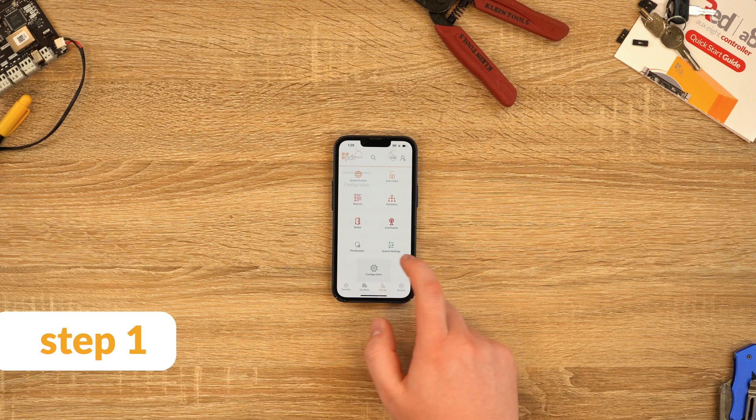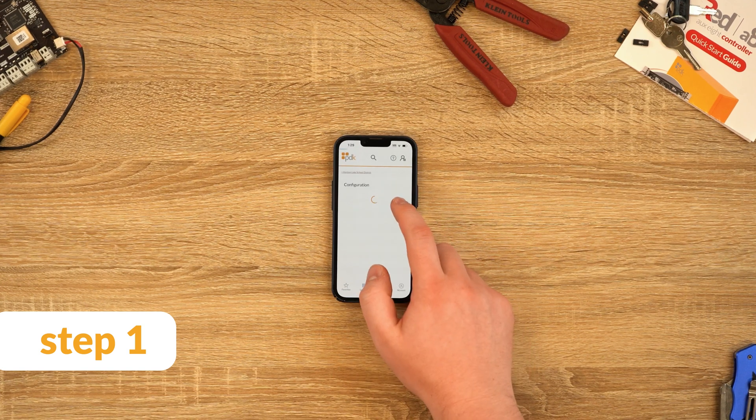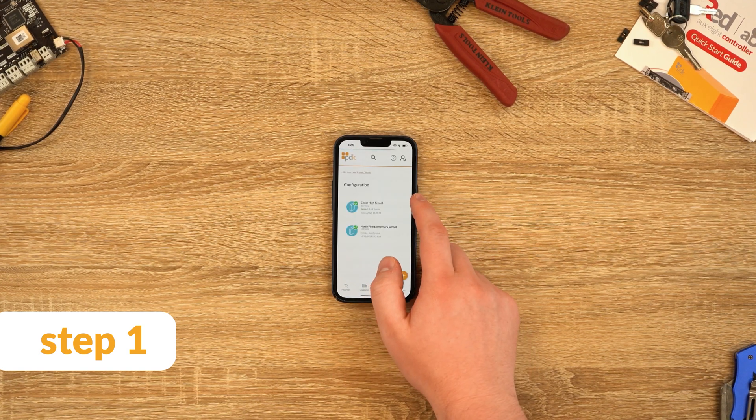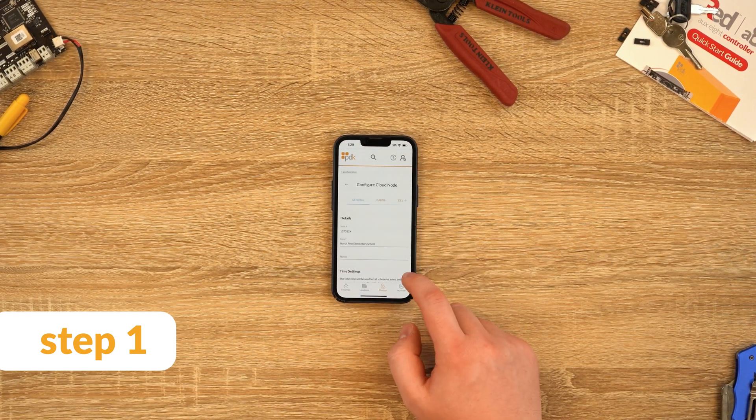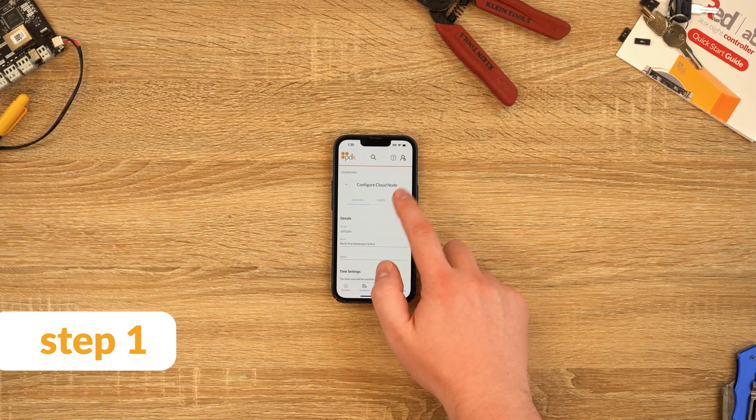Step 1: Create a new device in the configuration tab. This device will either be a generic I.O. or premium I.O. device.